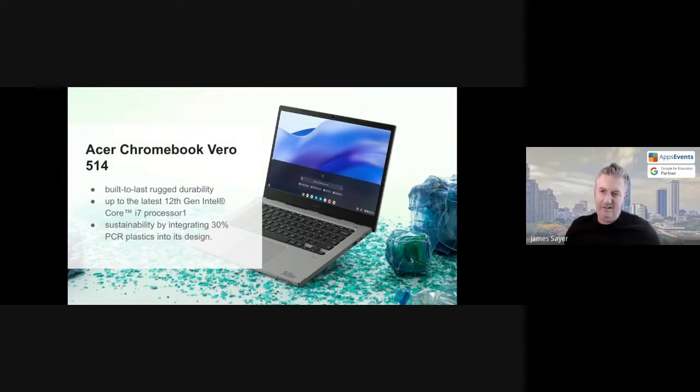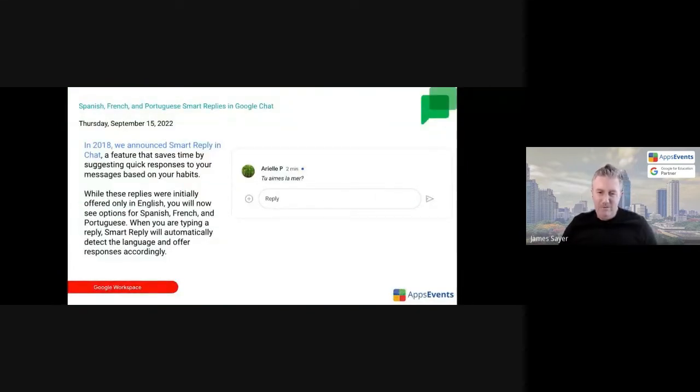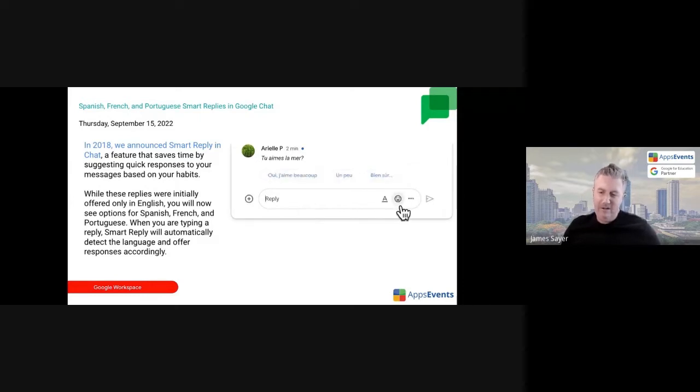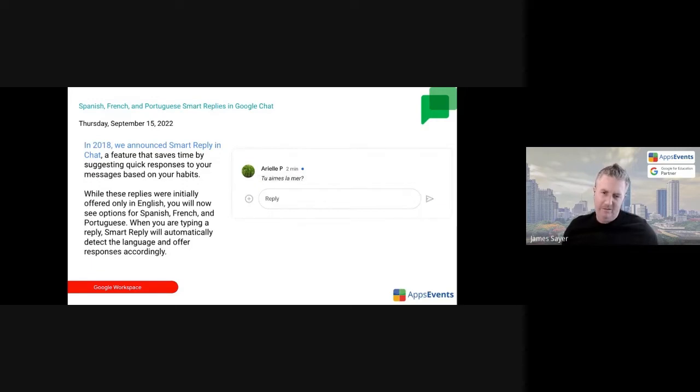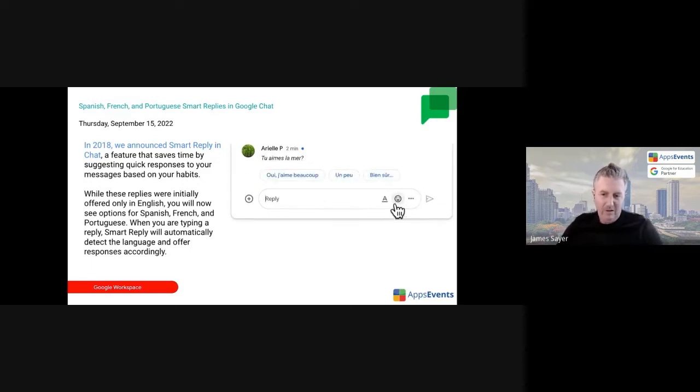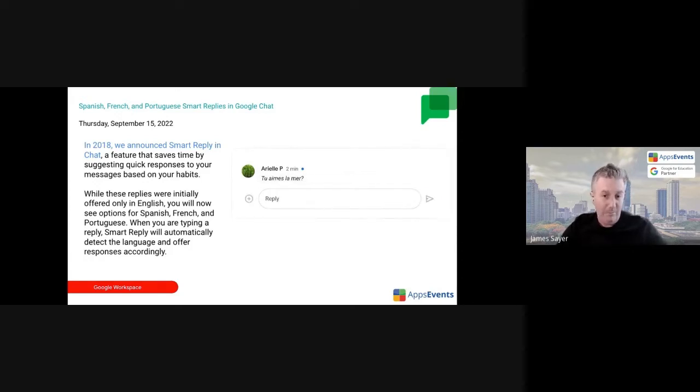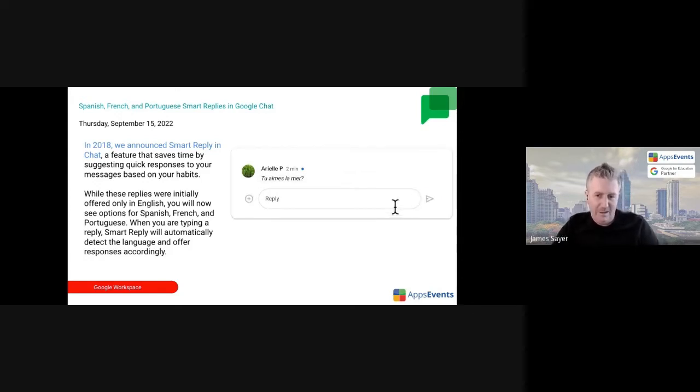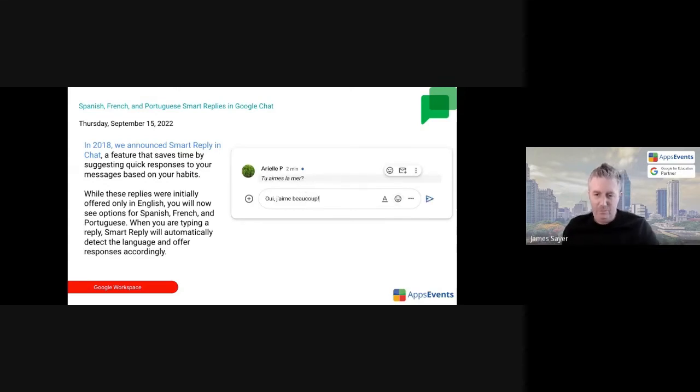Okay, moving on with the updates. So again, not a huge amount of updates. I think maybe not all are relevant to guests here today, but Google Chat has received an update. You're able to use smart replies in more languages. Spanish, French, and Portuguese are now supported for smart replies.